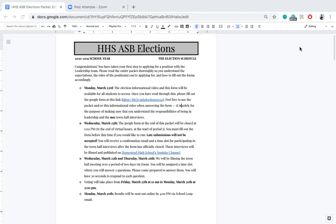On Monday March 23rd is when this packet and this video will be available for the entire student body. If you want to run, please go through this packet and watch this video so you understand what you're getting into. Once you're done with both of those things, fill out the Google form linked here, which will collect all your basic information — your name, your grade, contact information, and what position you're running for.